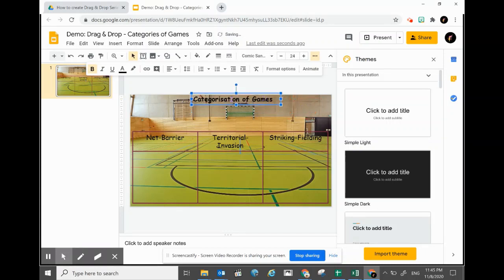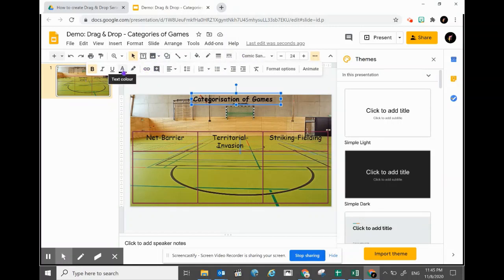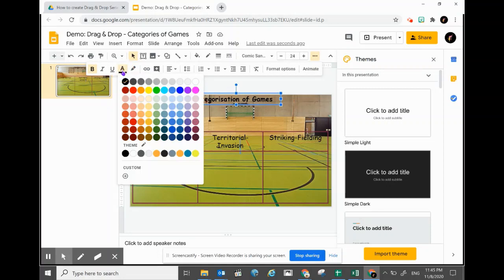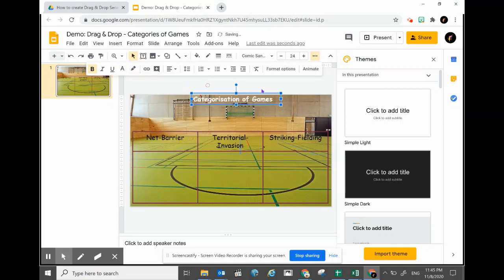I'll change it to a color that is also more visible against the background. The text color is changed through the A-sign with a colored line at the bottom — click on it. White will be more powerful and pretty strong.